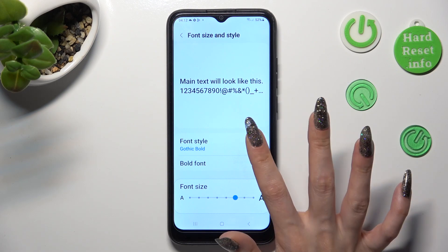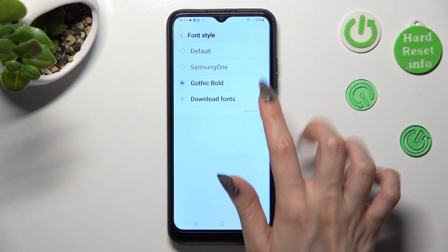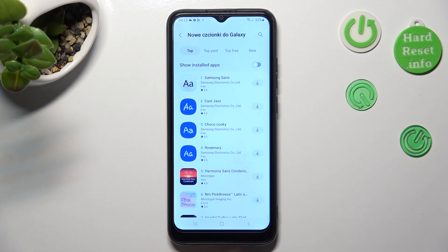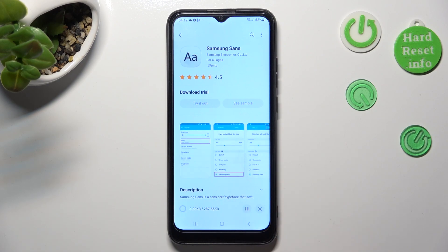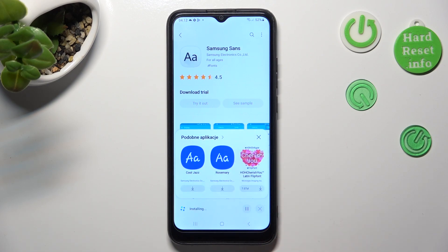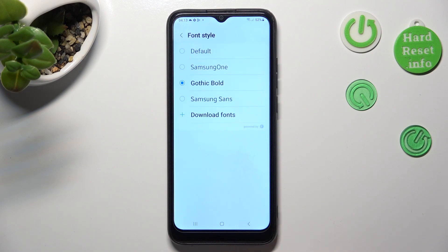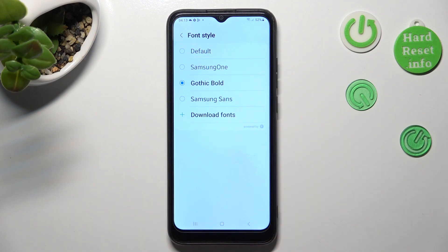If you want to, you can always access the same settings and tap on Download Fonts at the bottom. Then install the best one for you. I will go with this one and select Apply right away, or go back into your Font Style settings and click on it in the list.